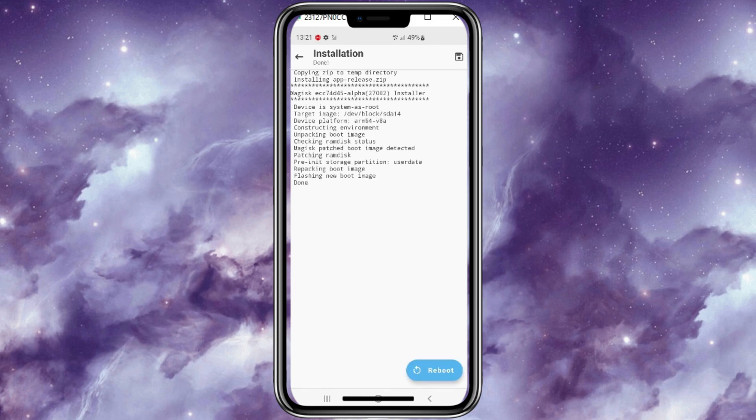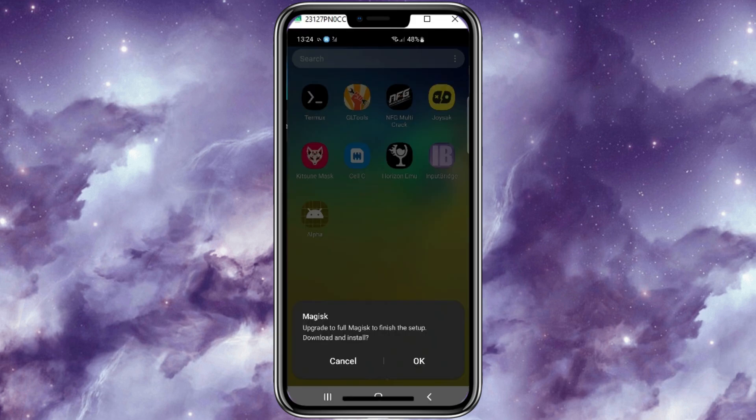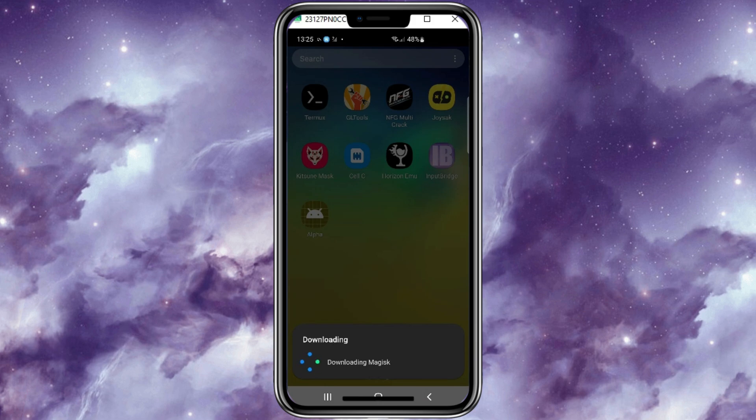Once installation completed, simply reboot the device. After reboot, you will see Magisk Alpha on your screen. Simply tap on it, then it will start downloading the Magisk Alpha latest version.